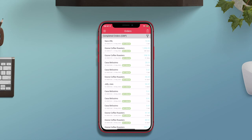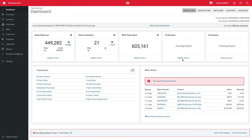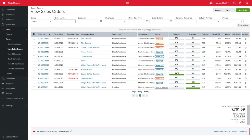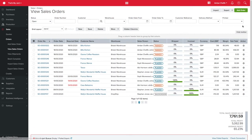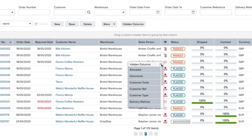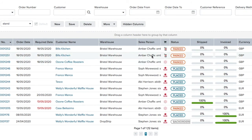When the order is uploaded, it will appear in your Unleashed account as a parked sales order. You can add your sales channel to your sales order view to make it easier to keep track of mobile sales orders. Simply click on the show toolbar button, select hidden columns, and then drag and drop the sales channel button into your grid view. You can then save this to be your default view.